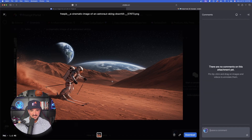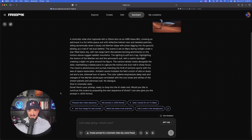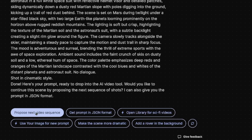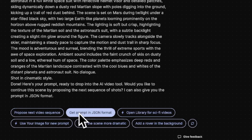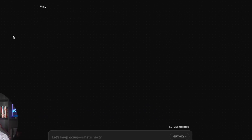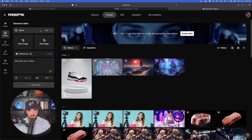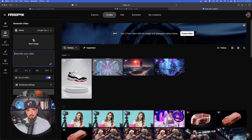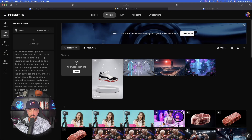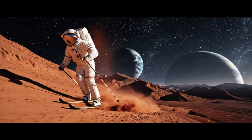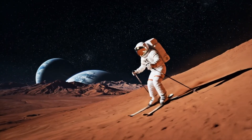Let's go to my cinematic gallery in the prompts portal and look at this astronaut skating image. I'll click and drag it into the upload reference image box. I love the workflow options here: get a proposed next video sequence, use your image for a new prompt, and get the prompt in JSON format. While that's thinking, I'll open a separate window to generate videos using both prompts it gives me — Veo3 without a start image using just the prompt, and Hailuo 002 using a reference image.